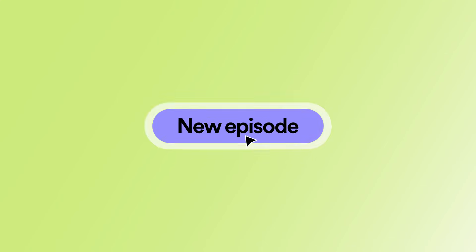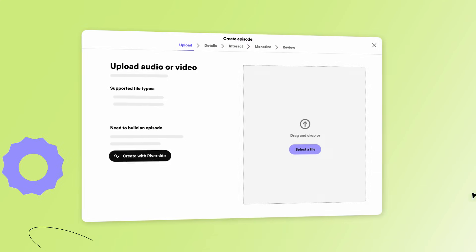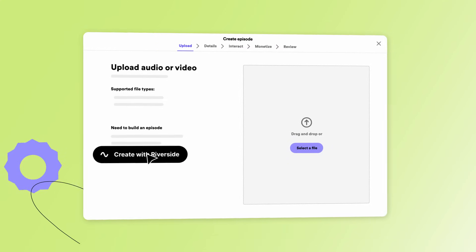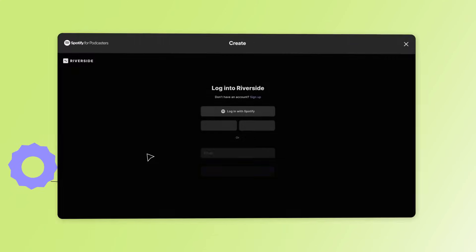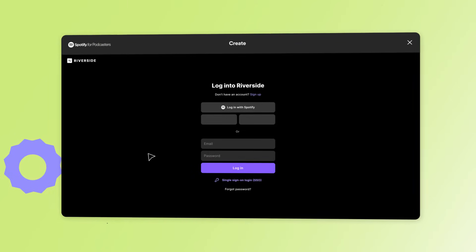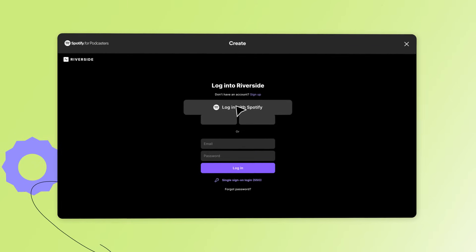When you make a new episode in Spotify for Podcasters, just click the Riverside button and log into Riverside with your Spotify account. Riverside will open right inside Spotify for Podcasters.